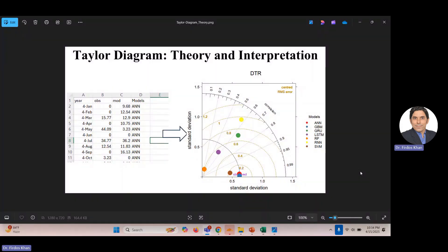In this video I would like to explain about Taylor diagram theory and interpretation. This diagram uses three statistics which can be used for comparing model data to observed data. When you have the problem of evaluating some models, scenarios, or competing models, you need to compare them with the observed data. One of the best techniques for scientific publication, technical reports, and theses is the Taylor diagram.